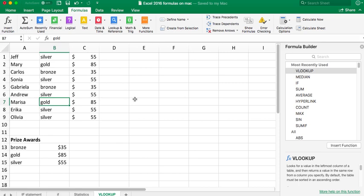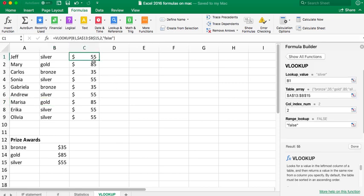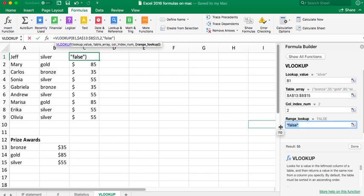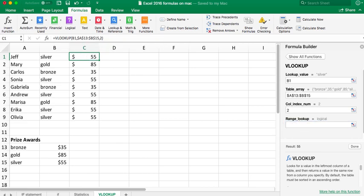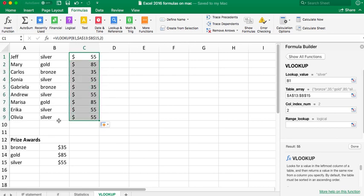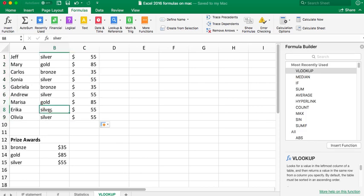I'm just going to get rid of the FALSE here. I'm going to pull it down with the black cross. If I type in tin, see how it's giving me 55? You want to have that FALSE in there. And if I put in the correct entry amount, we've got the fifty-five dollars.